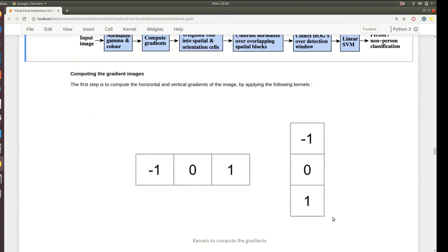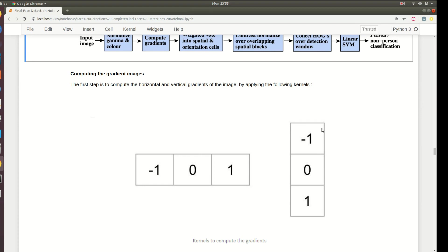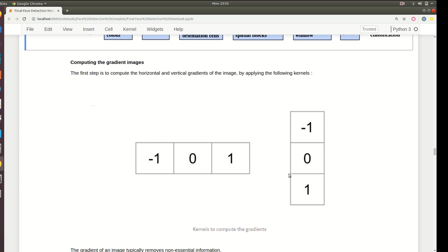To compute the gradients we have to compute gradients in horizontal as well as vertical direction - one is called dx, the horizontal gradient, and dy. You apply these kernels, these filters over the image to detect edges horizontally and vertically. This operation is called Sobel filters.